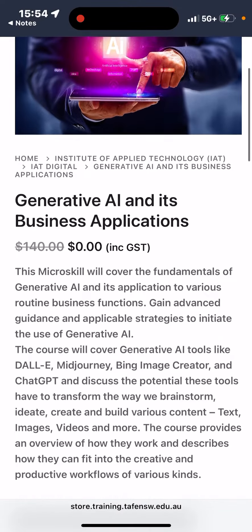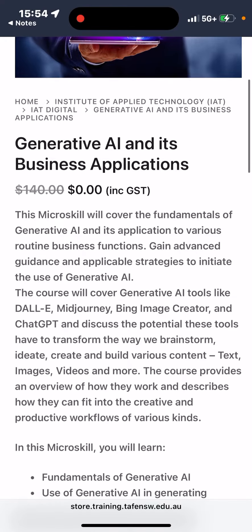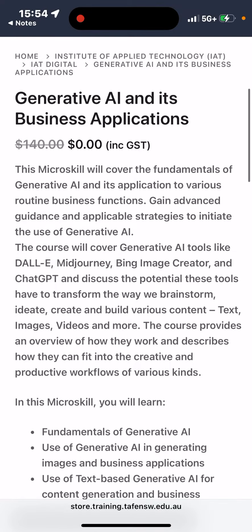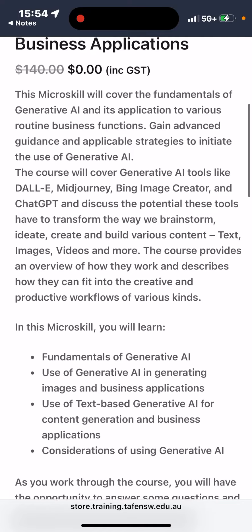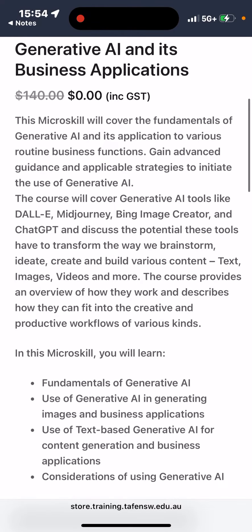I got a nice freebie for y'all who are interested in generative AI and its business applications. It's normally $140 for this course, but for using my link, it's $0.